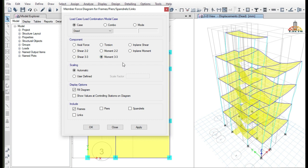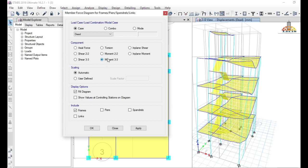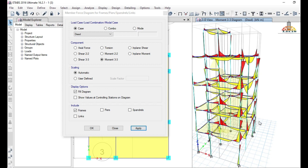For example, I am going to show you the moment M33 diagram due to dead load. For a particular load type, you can get the values of moment 2-2, moment 3-3, shear 3-3, shear 2-2, and axial force. Click Apply and you will get the moment 3-3 diagram for the beams and columns of your model due to dead load.